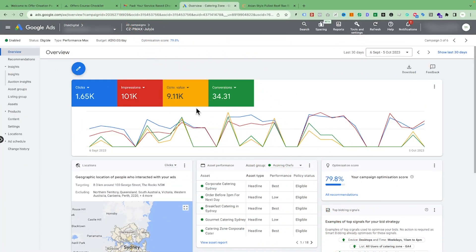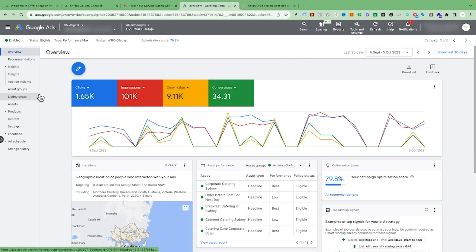Let's go to the screen share where I will show you my method for reviewing the Performance Max campaign. This is one of the Performance Max campaigns we are running — it's been running since July and we are seeing very good results. Before, the Performance Max campaign was not giving us enough data to see, but now as Performance Max is getting better and better, we can see a lot of insight in the Insights tab.